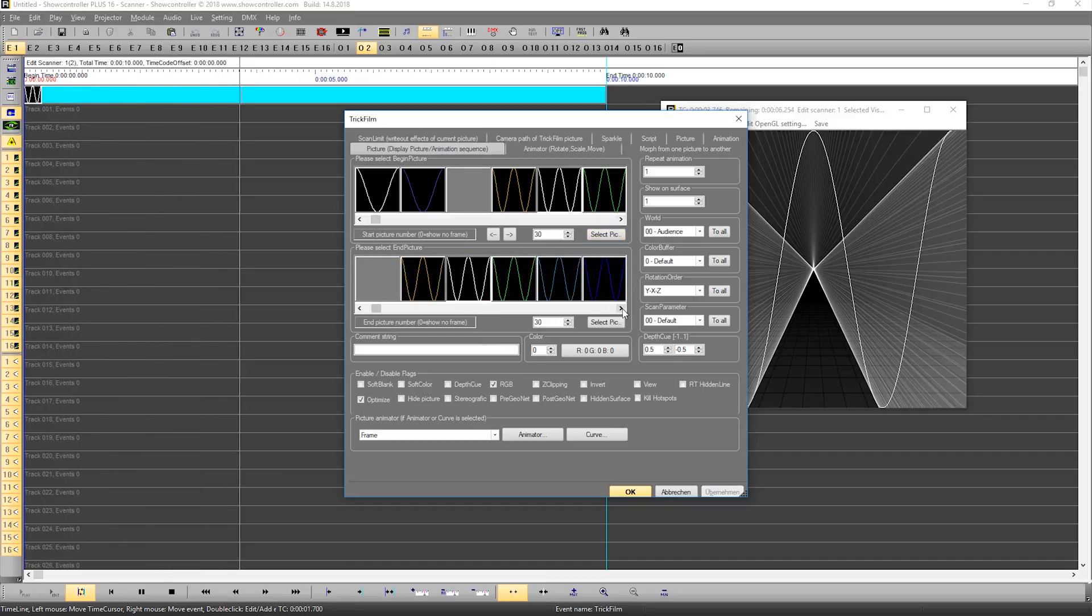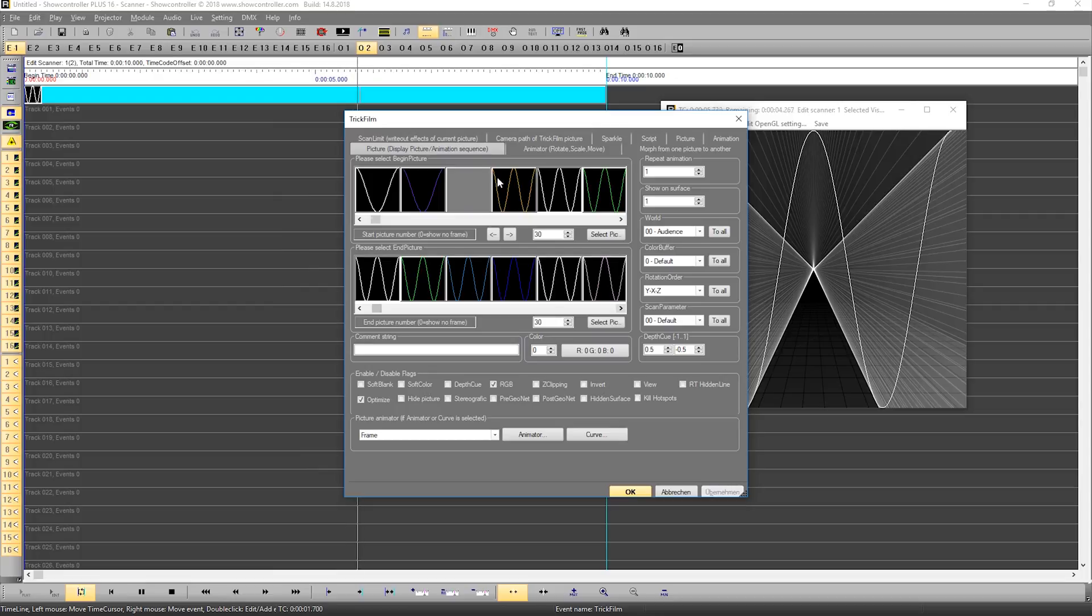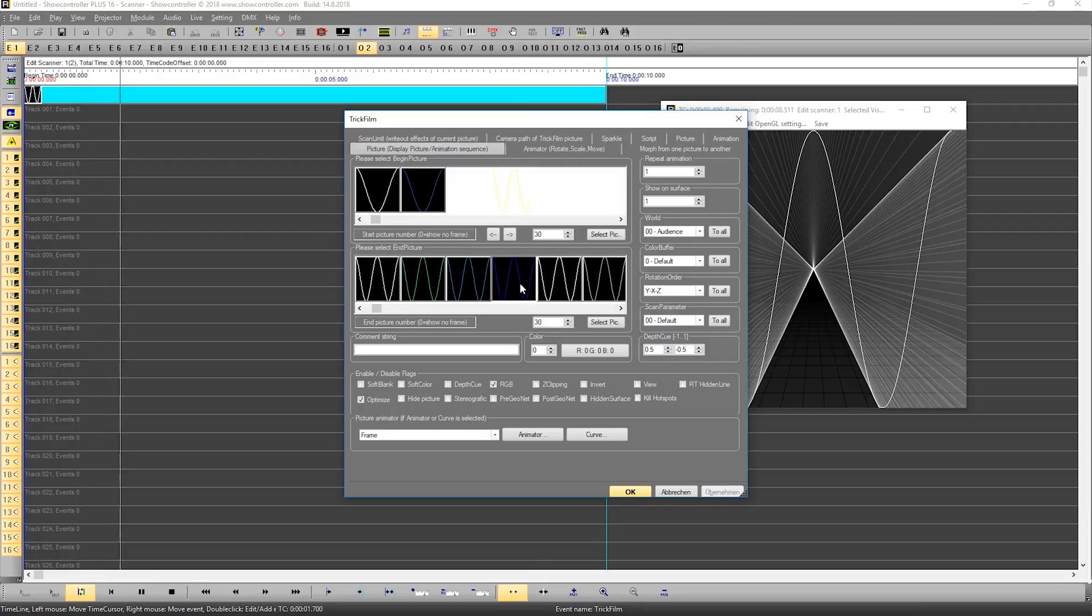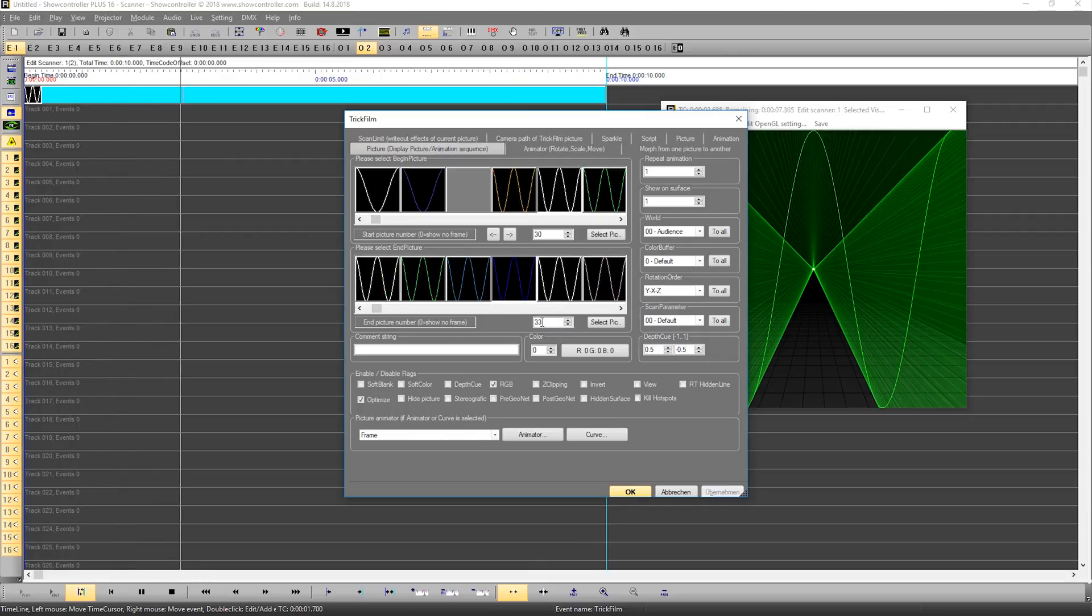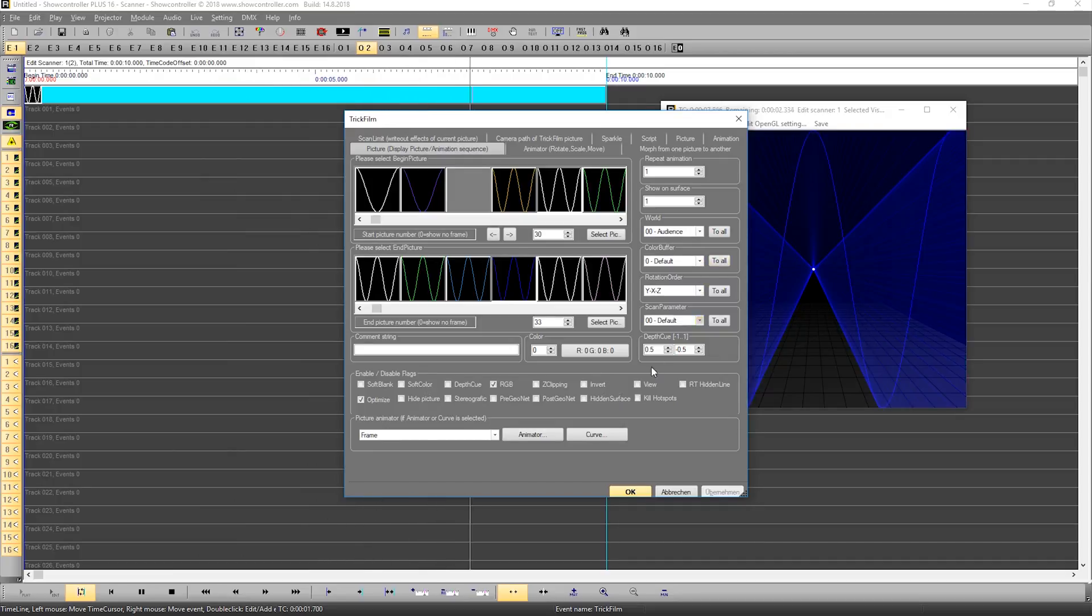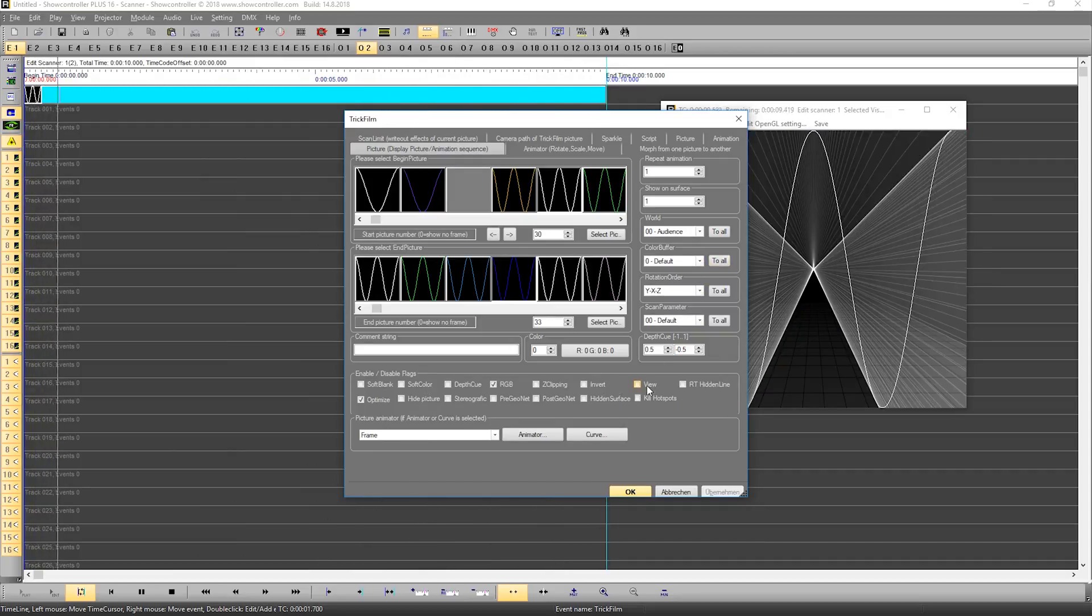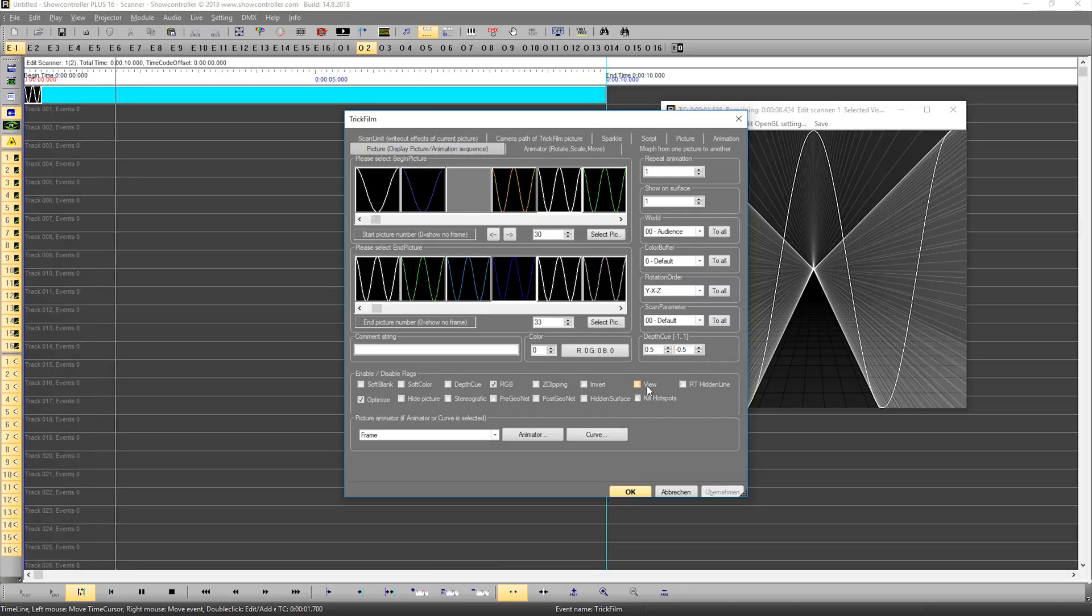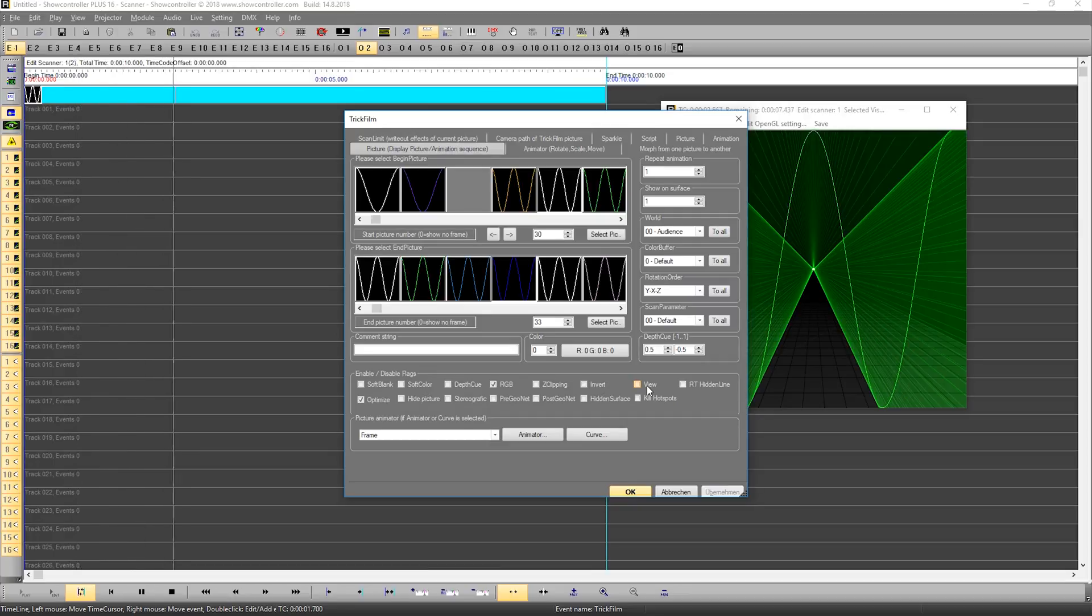So we don't have the start frame and end frame the same, but we change the end frame to be, for example, 33. In the background you can see it's already changing. So it's kind of an animation. We just created a quick animation of three different frames.